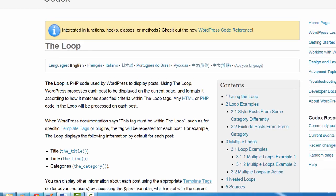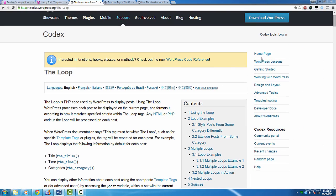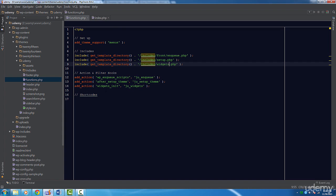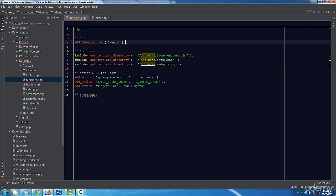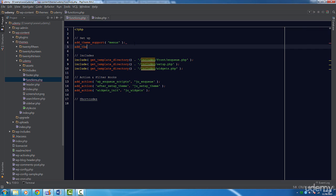First things first, we have to add support for featured images. In our functions file, let's call the add_theme_support function and pass in post-thumbnails. I'll provide a link to the resources section just in case you want to read up on this function again. Now our theme supports post thumbnails and we can use those images in any posts.